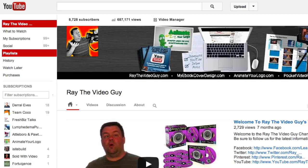Hey guys, Ray here. I just wanted to show you the new commenting system that YouTube has just added to their videos, and I wanted to get this to you right away. I'm actually in a hotel room out in Vegas, so I apologize if the sound quality isn't as good as normal. Let's start off.